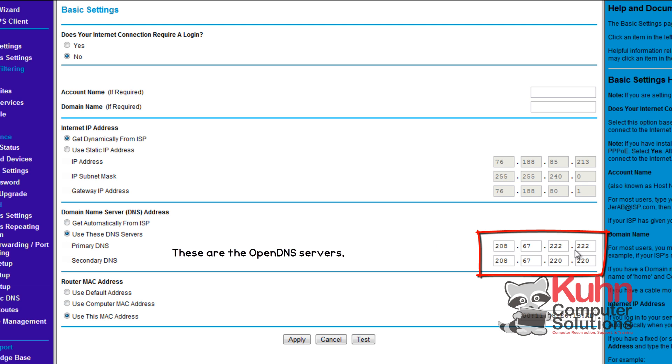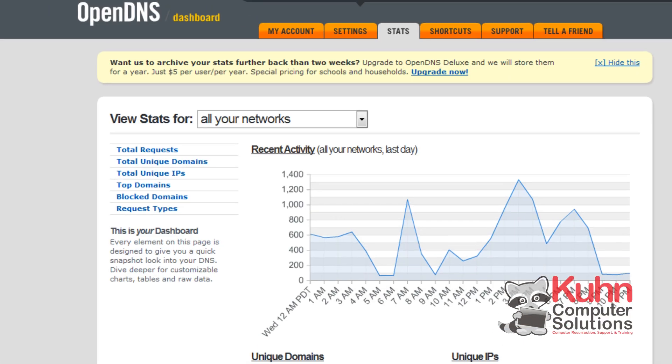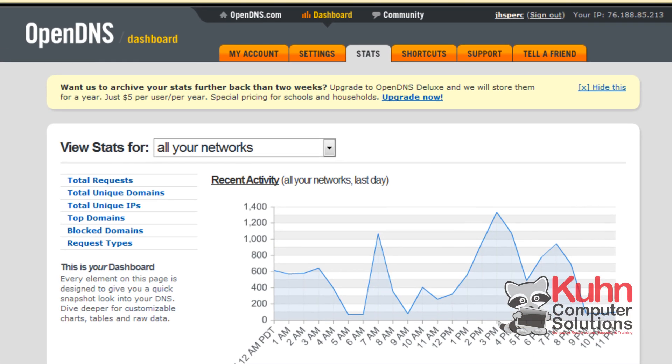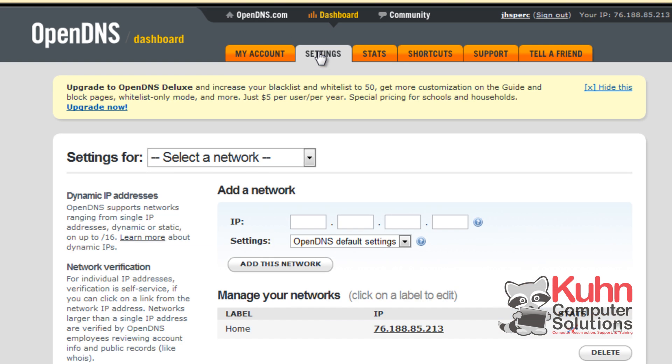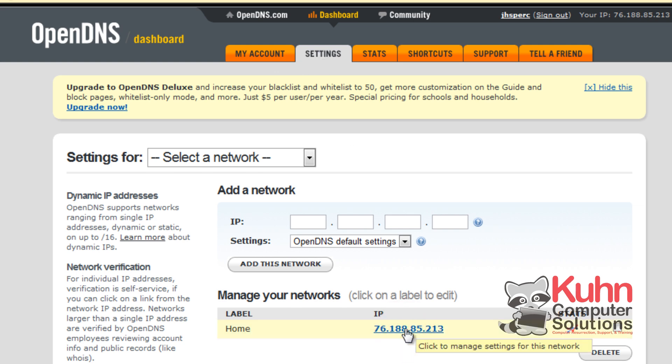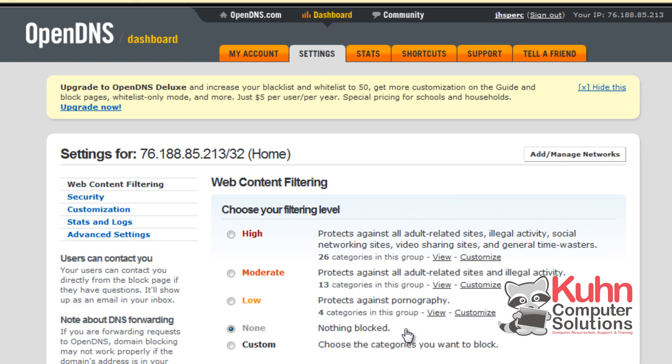Now I do recommend that you use OpenDNS if it's one of the ones that says it's the fastest. Because there are settings that you can change on OpenDNS for your network that would make it a little bit more secure, especially if you have children.